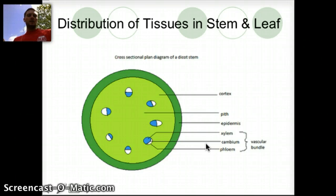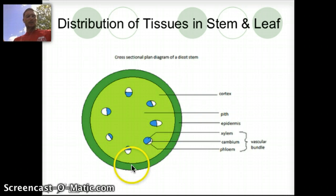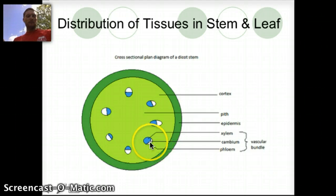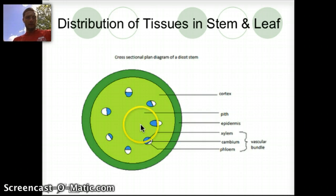If we look at a cross section of a dicot stem, there are a number of different parts. We're going to look at these in more detail in lab. This outer portion is called the epidermis. Here we have xylem and phloem, which helps in transporting materials, and that makes up the vascular bundle of the plant.